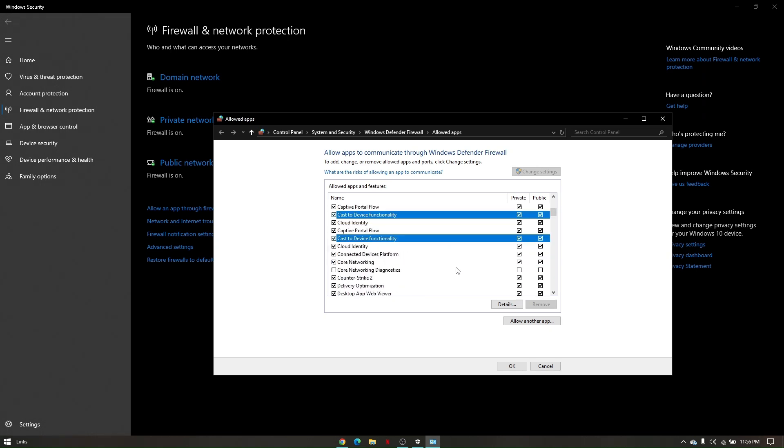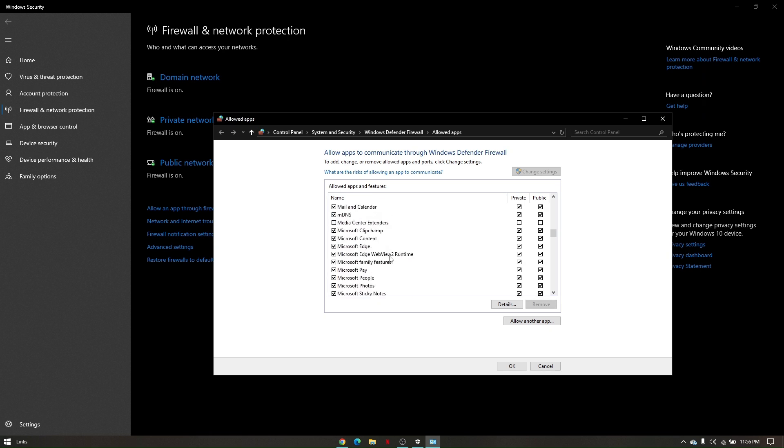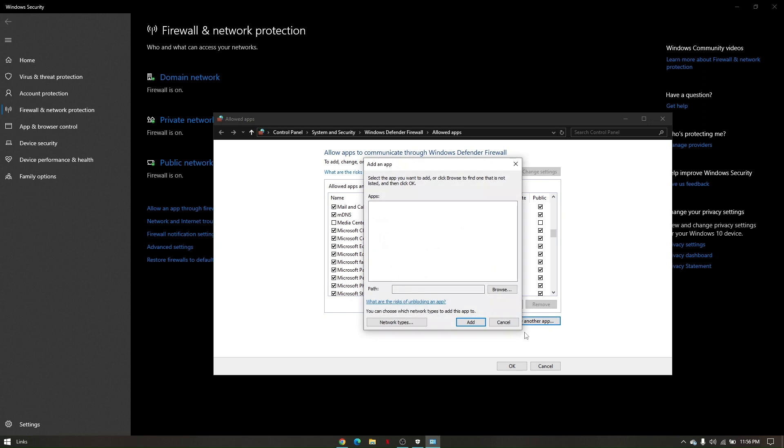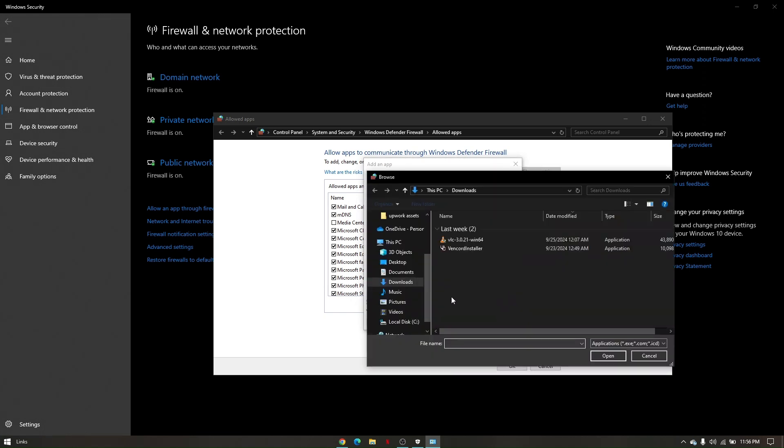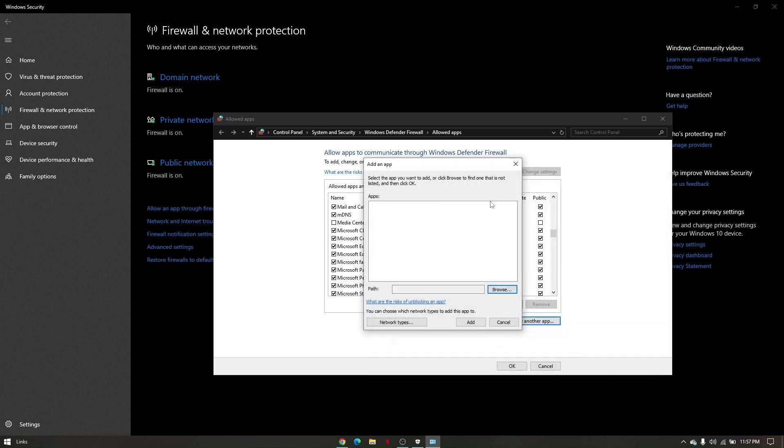And then if you cannot find your Steam or CS2 app right here, just click on Allow Another App and then click on Browse. From here, you'll just have to look for the main folder from your Steam and then just simply upload it through this page right here.